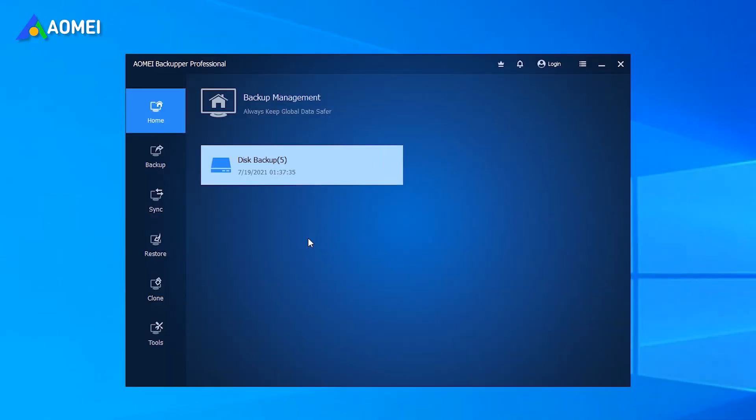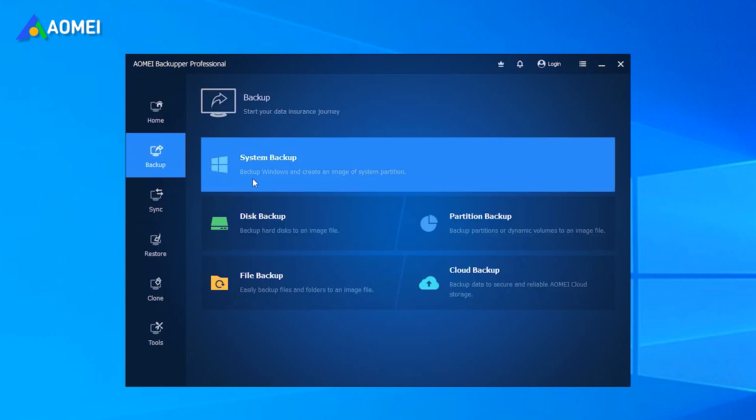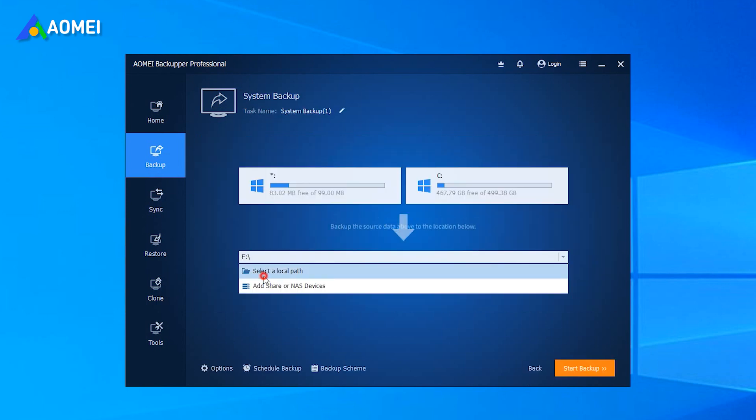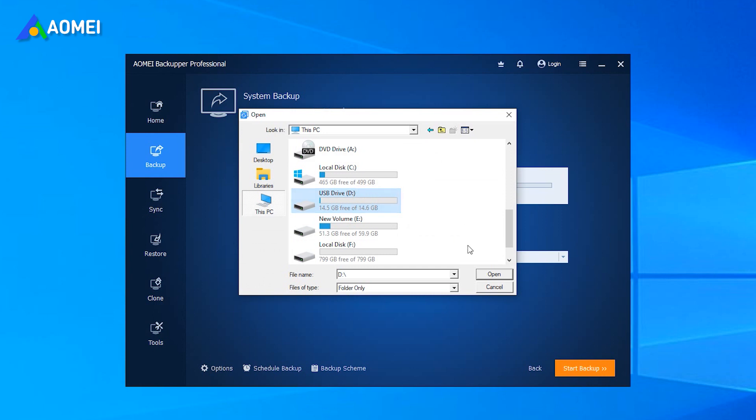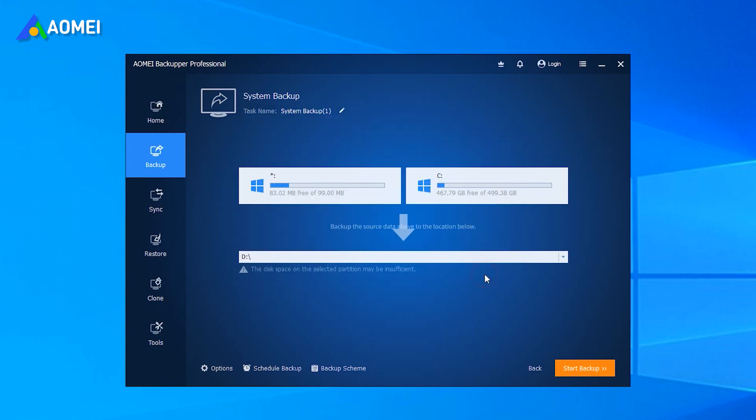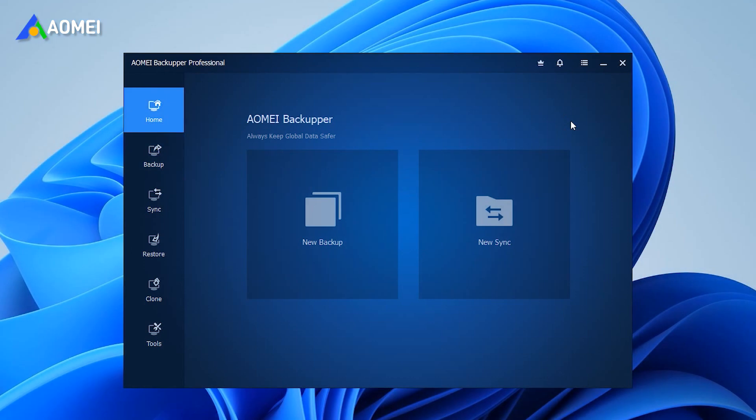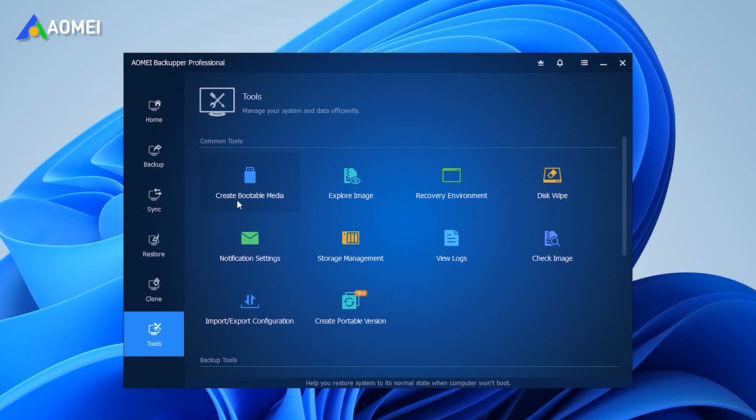Before starting the transfer, you need to finish some preparation work. Install the software on the source computer and create a system image based on this computer and save it on USB. This software also needs to be installed on the new computer. If the new computer won't boot, you also need to create a bootable disk.